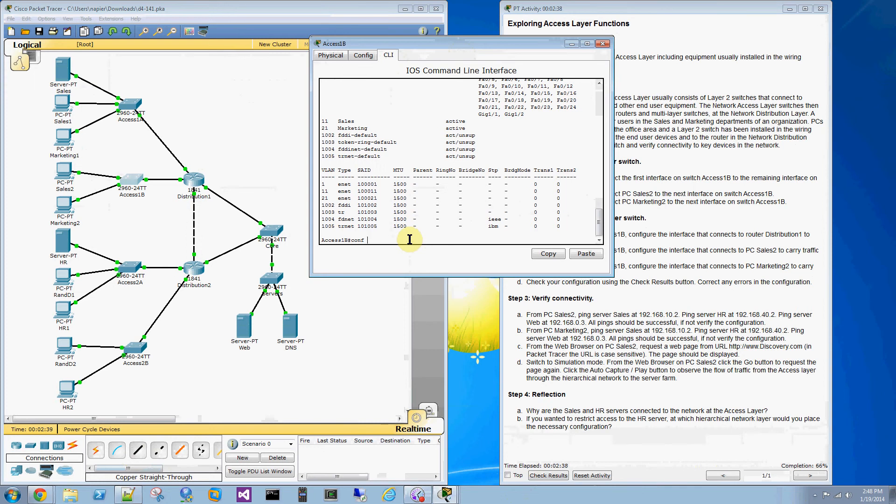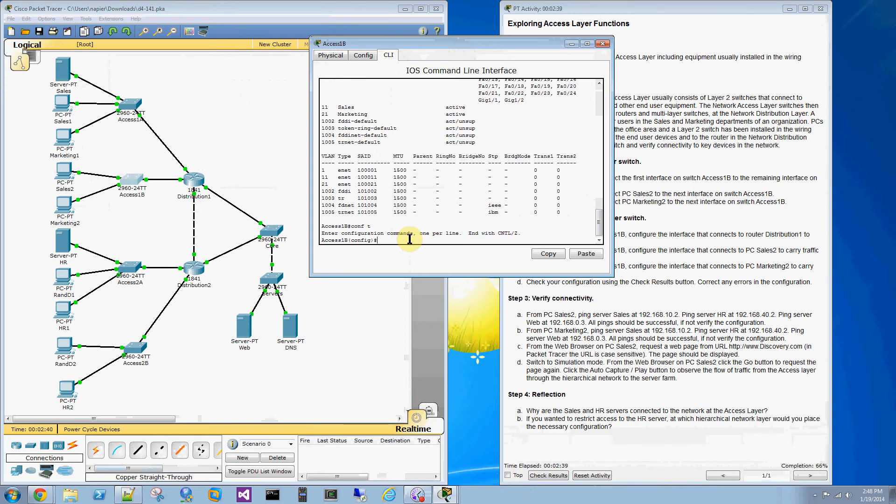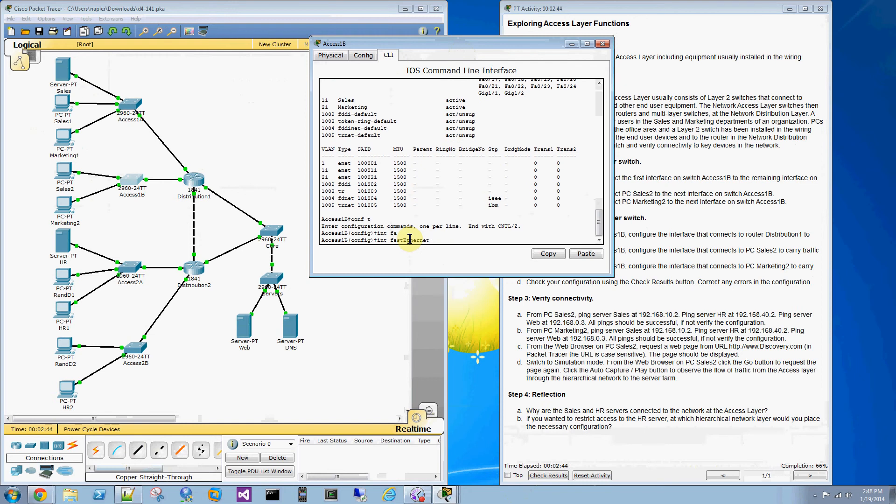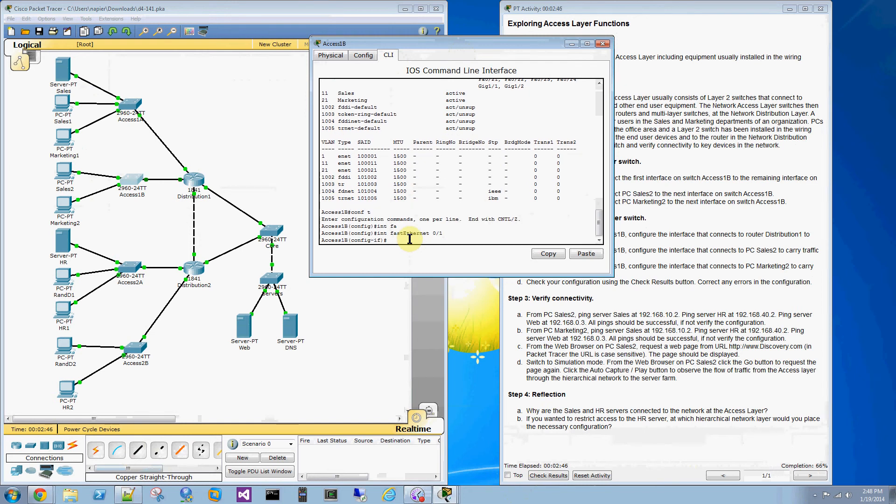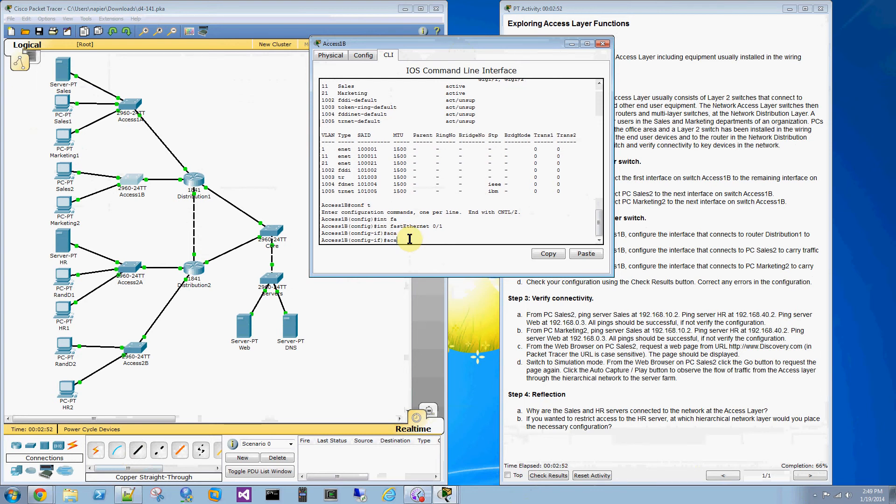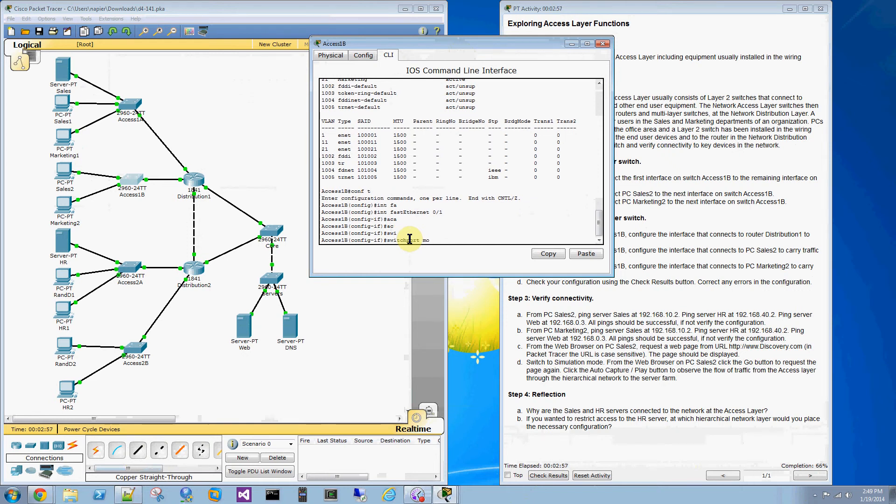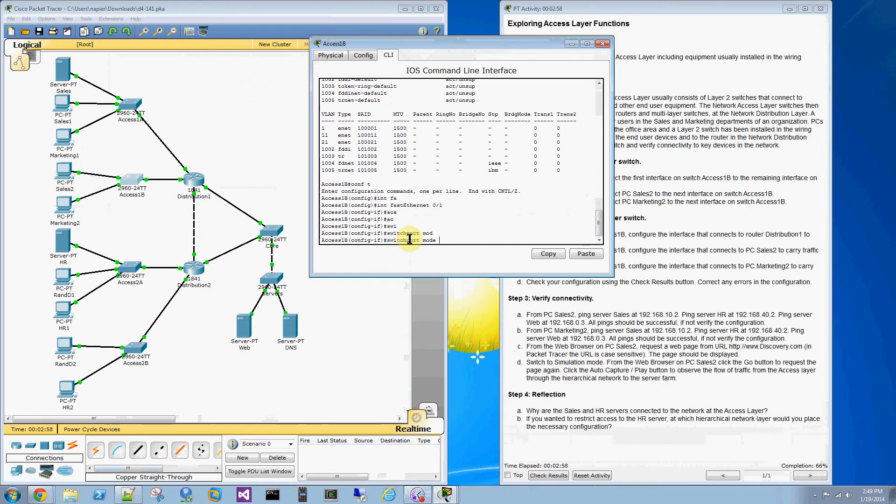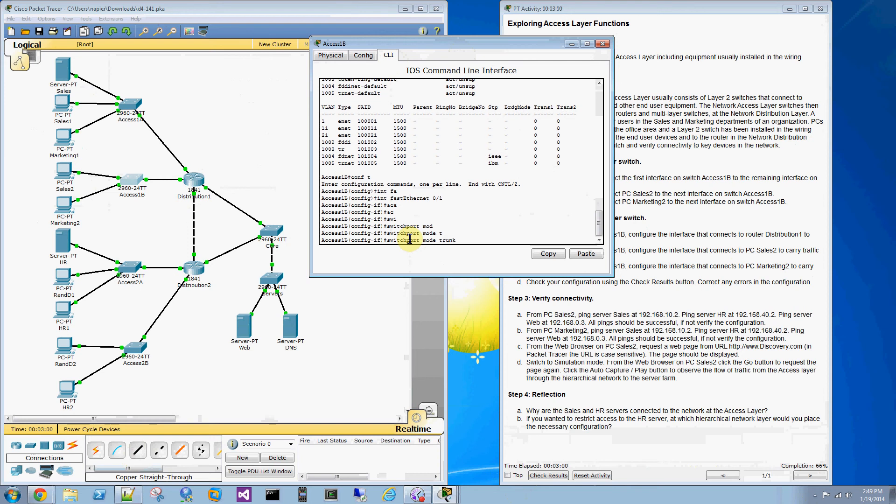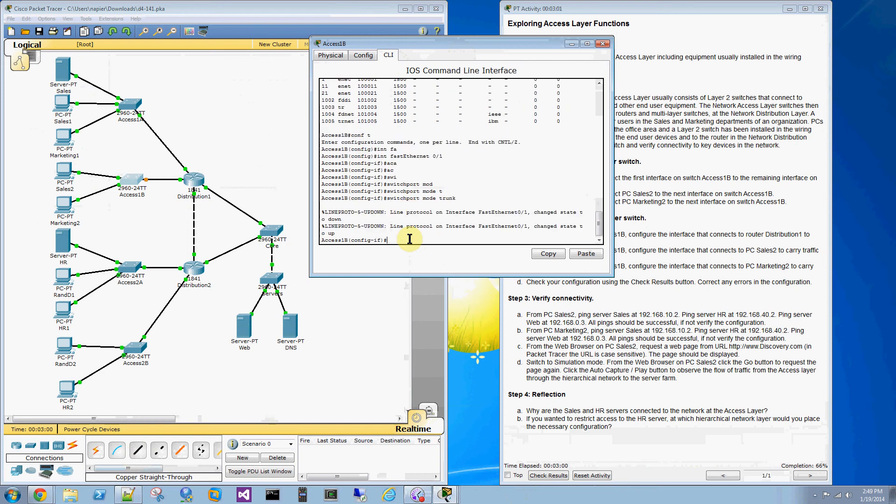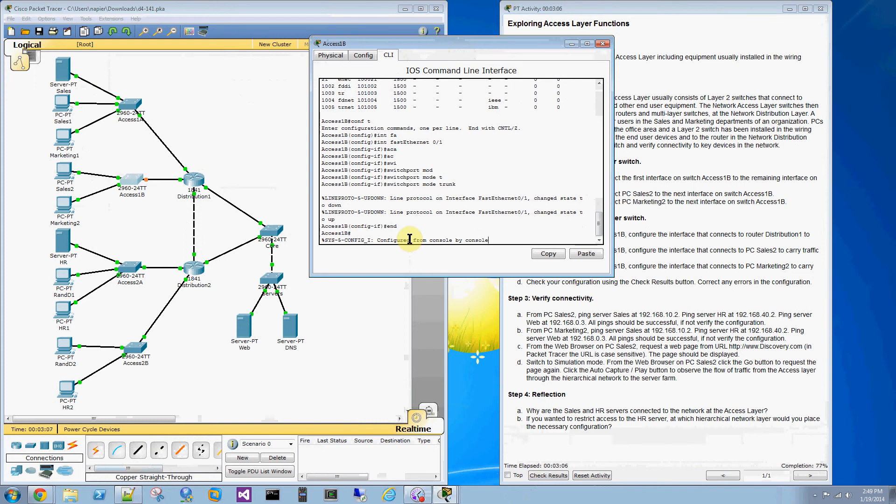So, Conf T it is. I'm going to go to the first interface, Interface FA01. This is a trunking port for VLAN. Switchport mode trunk. That's all you have to do there.